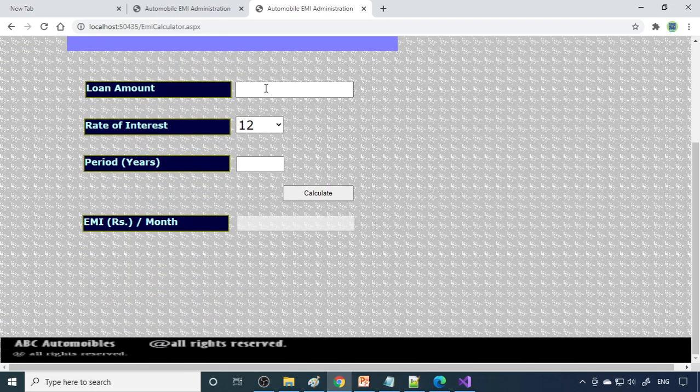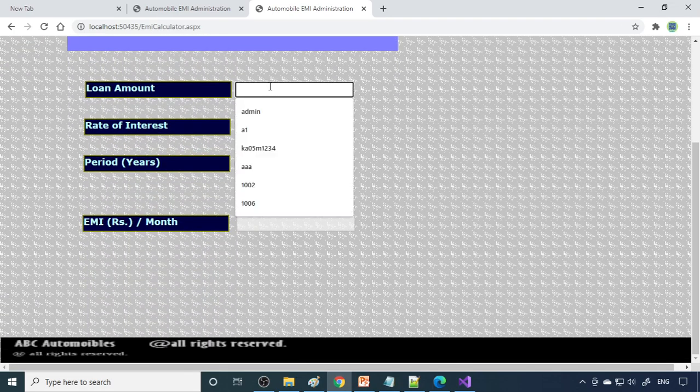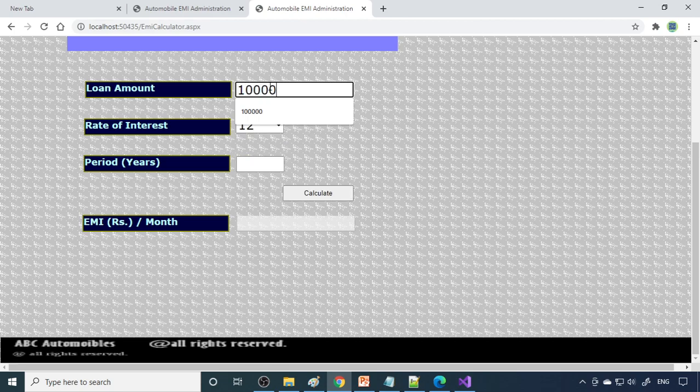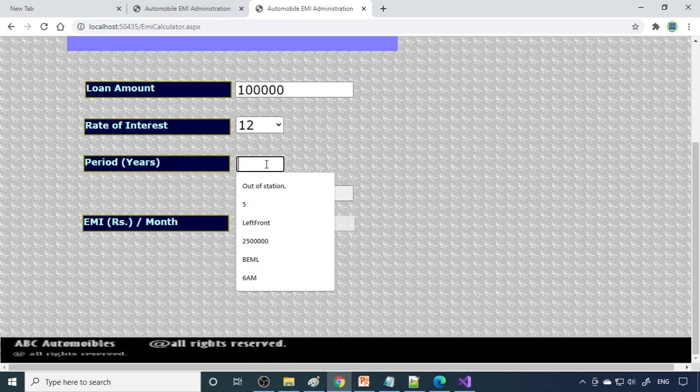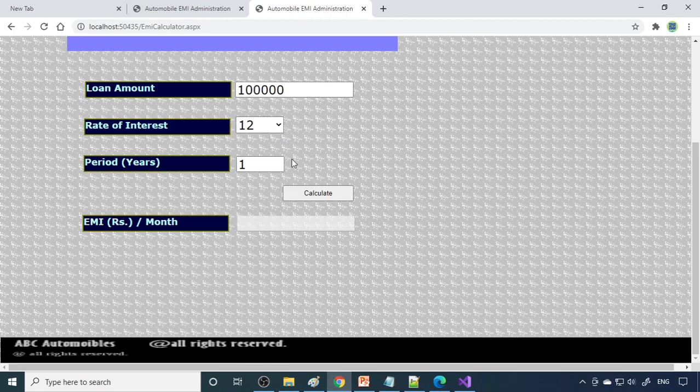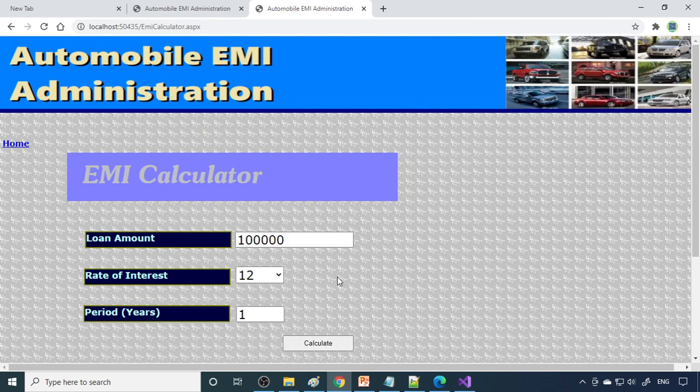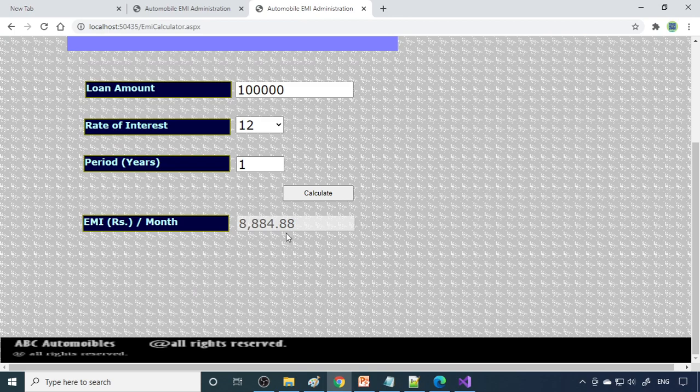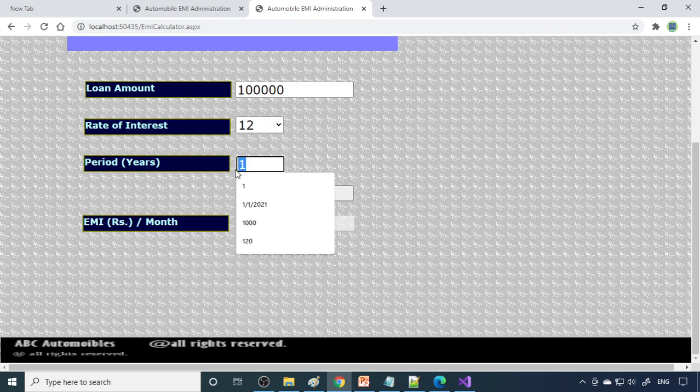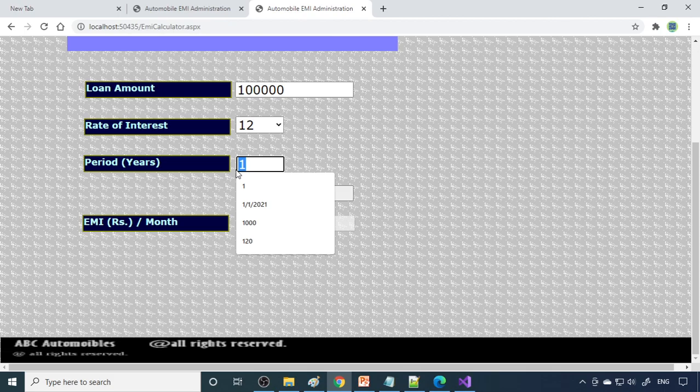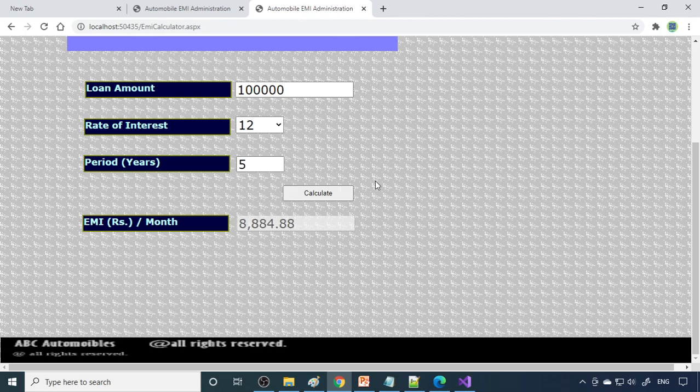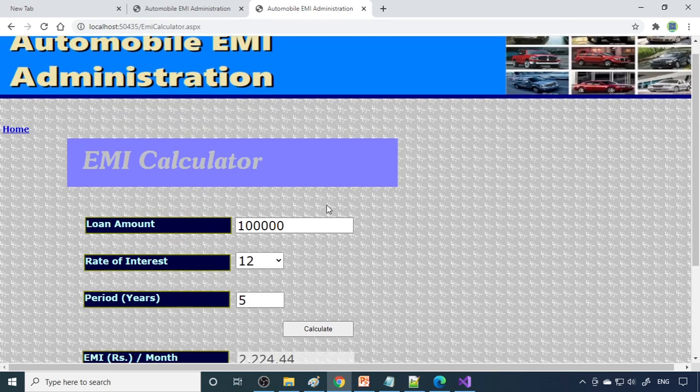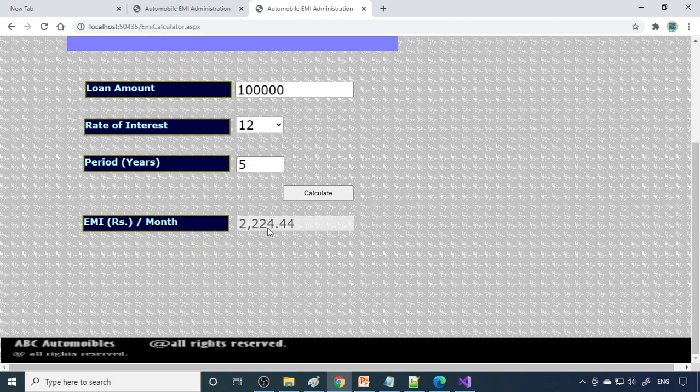Here is the EMI calculator. Let's check for 1 lakh, how much is the EMI. This is 1 lakh, 12 percentage, and for one year, that means 12 months. When you calculate, you can see that 8884 is the EMI for 1 lakh for 12 months. If you take 60 months, that is 5 years, then it will come to 2224.